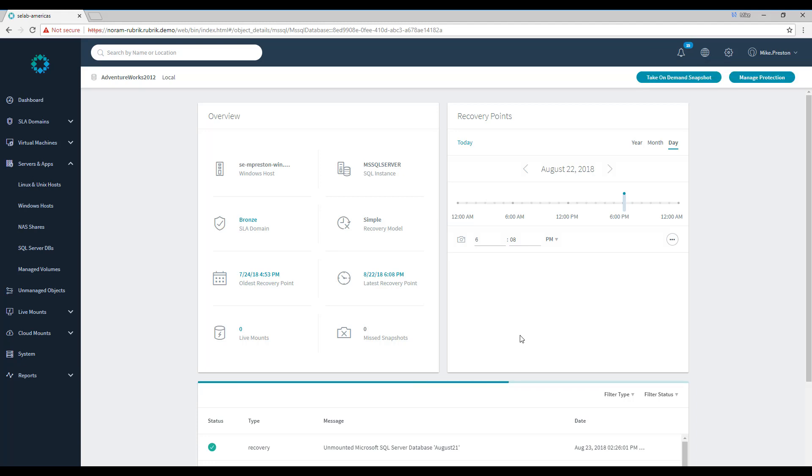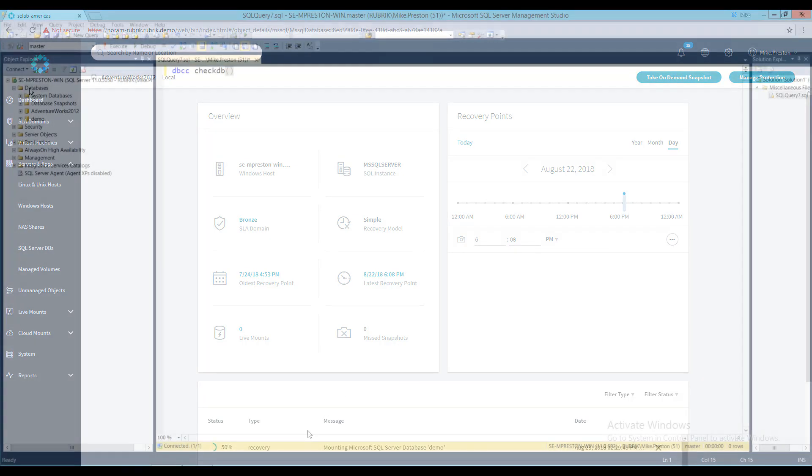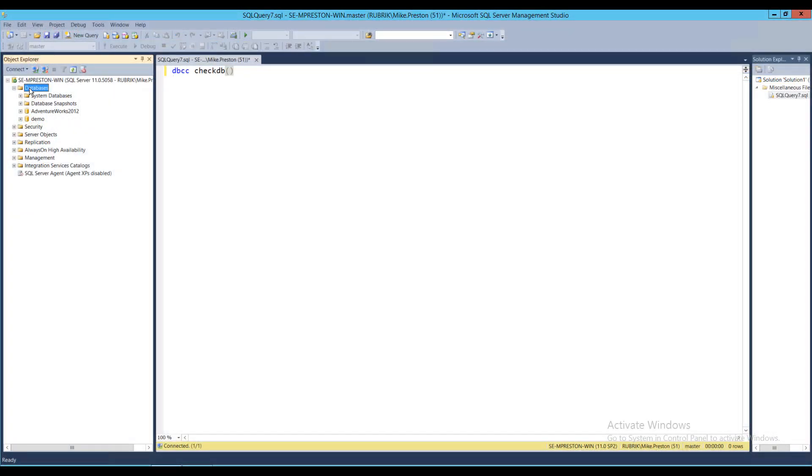Once again, it's time to head back over to SQL Server Management Studio and see how it's going. All right, so we're back in SSMS. And as you can see, we have our AdventureWorks 2012 production database, as well as our demo LiveMount that we just instantiated.